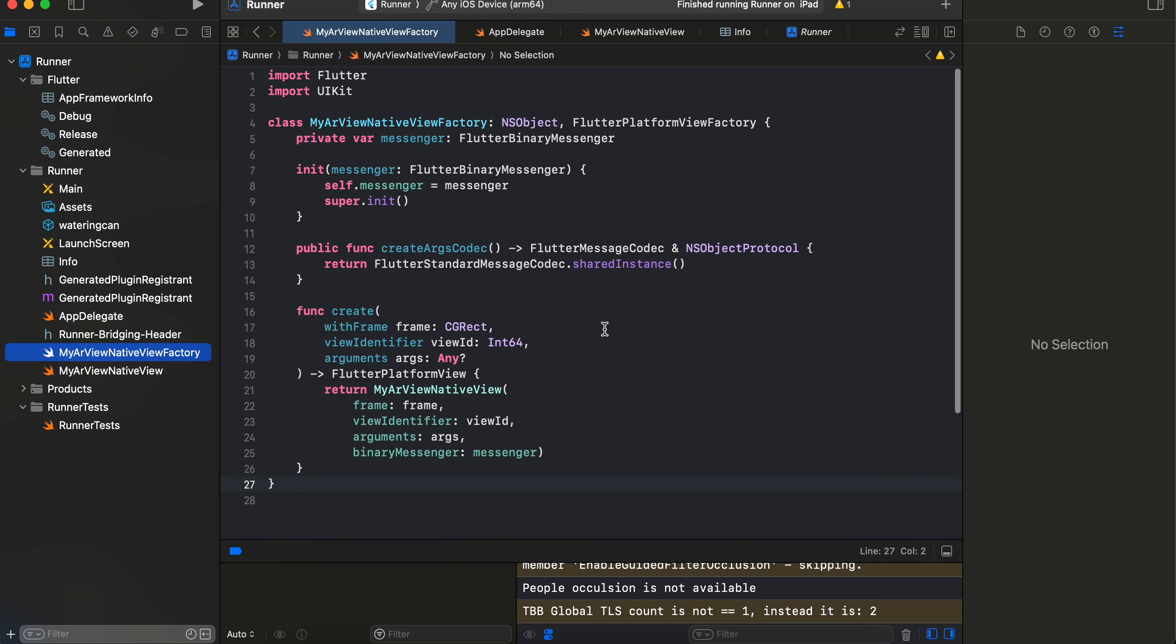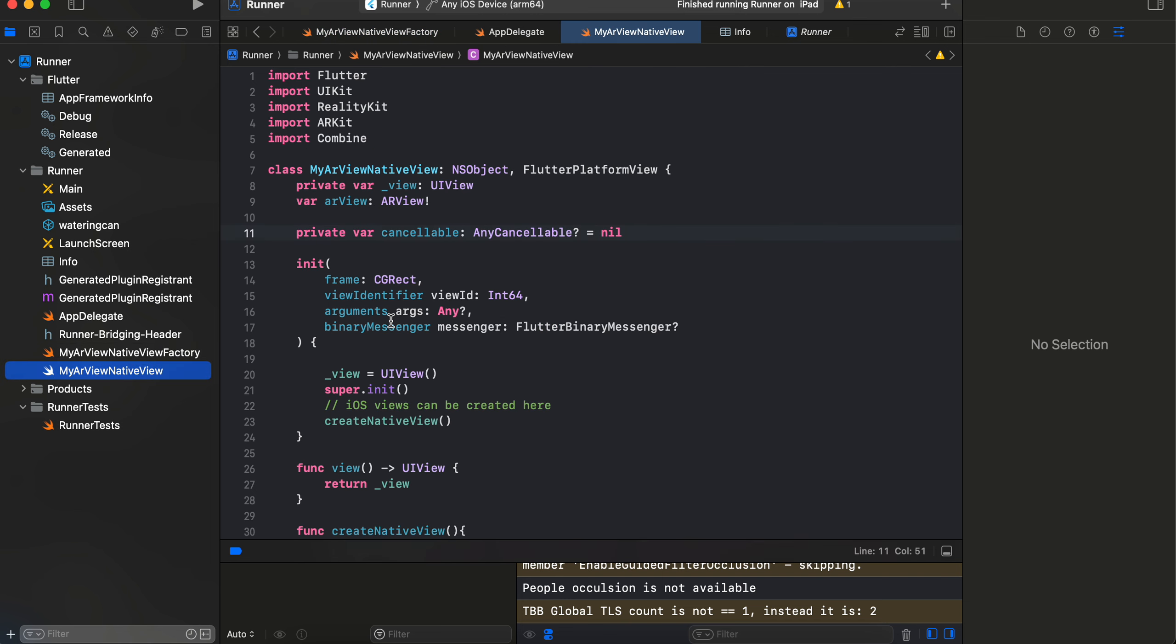So as you can see, this is our Swift file. Now again, this is boilerplate code which you have to write every time you are embedding a native iOS view inside a Flutter project. Okay, so just copy-paste it. And here I am referencing another file called MyARViewNativeView.